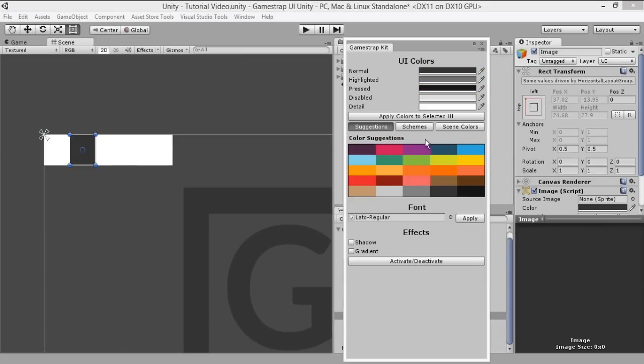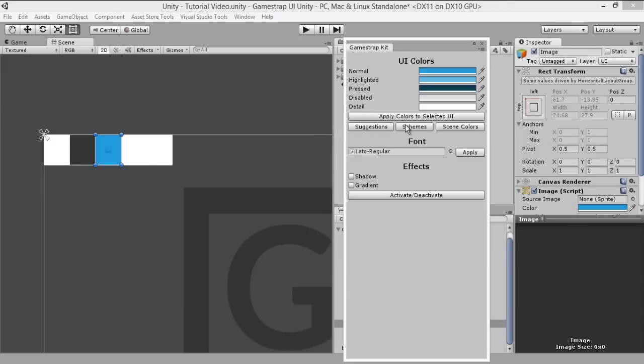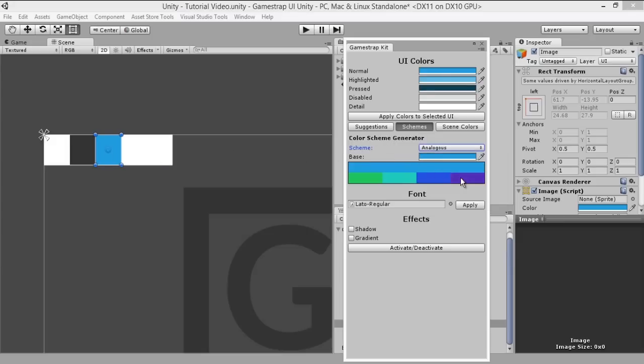We'll be using the gray and the blue color. You can just click on the color and then apply it to the selected UI. GameStrap also has a scheme generator which gives you suggestions based on color theory schemes. You can select the color you want as base and it will generate colors for you to choose from.